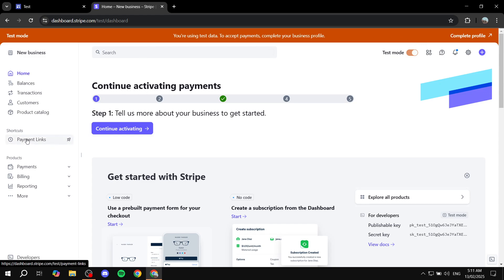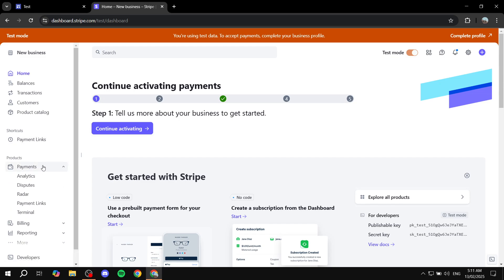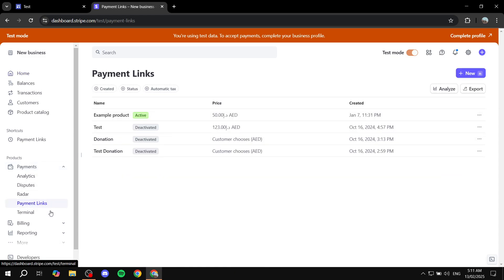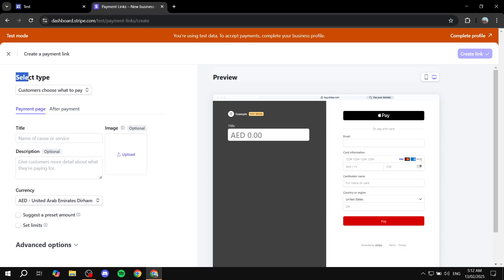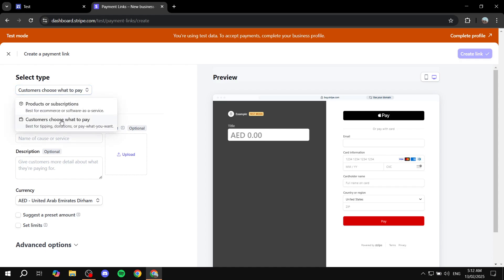What we're going to do is go to 'Payment Links' — you can find it within the 'Payments' section. Click on 'Payment Links' and then click 'New' from the top right. This is where we'll set up the donation link — it's a very simple process. The left side has all the options and the right side is a live preview so you can see how it's going to look.